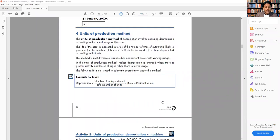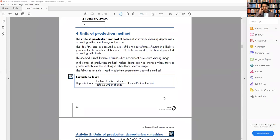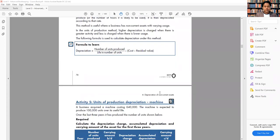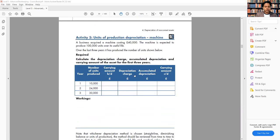The unit of production method is not commonly tested in exams and rarely used in practice. The formula is: number of units produced ÷ total life in units × (cost − residual value). Only manufacturers might use this method; otherwise, everyone uses straight line or diminishing balance.